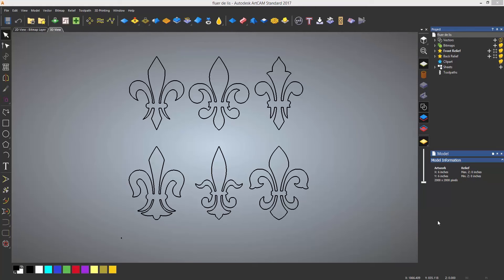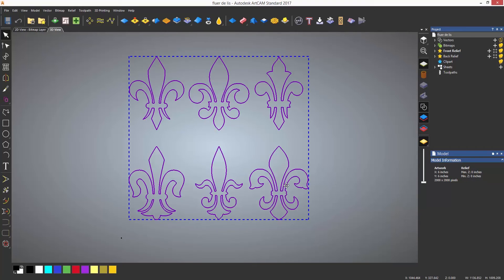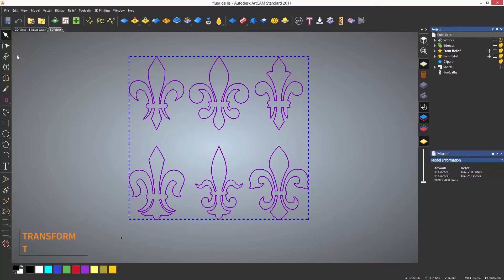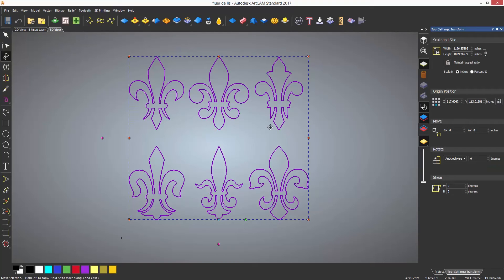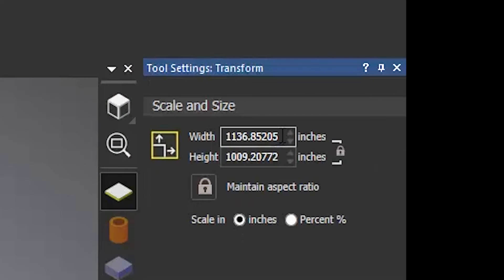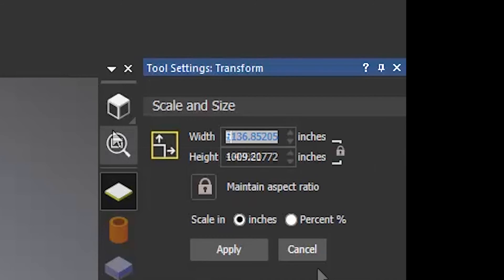In order to make them fit the model I need to make them smaller. The easiest way to do this is by transforming them. To transform, select the icon from the top left of the screen or use the keyboard shortcut which is T. When the dialog opens you can see the size of the selected vectors and these are over 1000 inches.